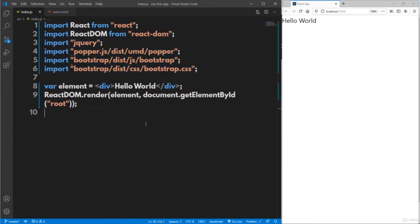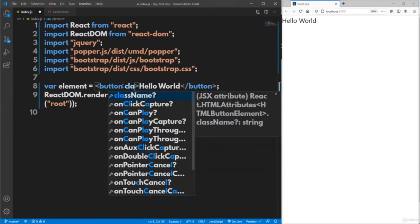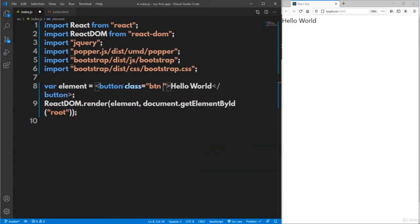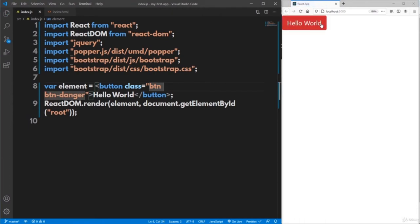To test whether Bootstrap is working, instead of a simple div, write a button tag with class 'btn btn-danger'. The btn and btn-danger are predefined CSS classes from bootstrap.css. As you can see, Bootstrap works correctly — it gives a red color when you mention the class name btn-danger. From now on, you can use any Bootstrap component in your page.